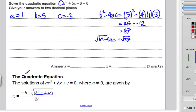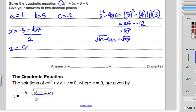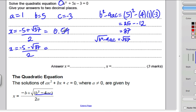Now substitute into the quadratic formula. On the one hand, x is negative b, so negative 5, plus the square root of 37, all divided by 2a which is 2. And x is negative 5 minus the square root of 37, all divided by 2. Tap it into your calculator to get both answers to two decimal places. I got negative 5 plus root 37 divided by 2 equals 0.54, and negative 5 minus root 37 divided by 2 equals negative 5.54.